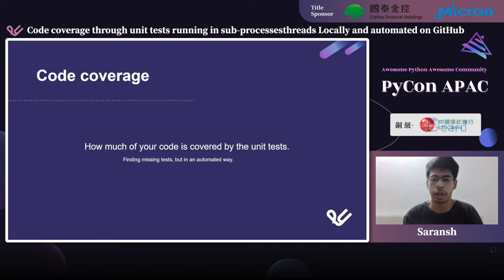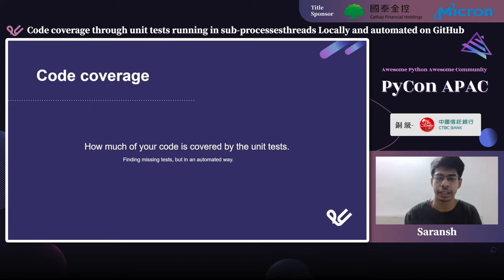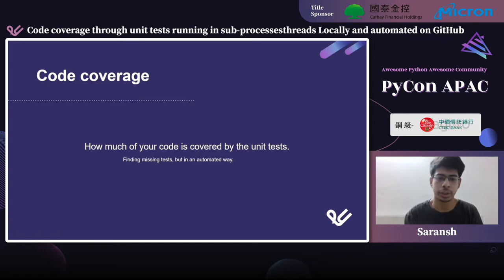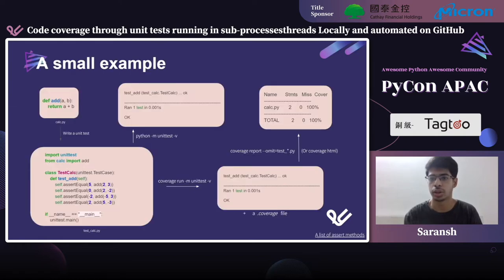Moving on to code coverage: it means how much of your code is covered by these unit tests. Code coverage is basically a percentage value that tells you how much of your code is covered by the unit tests you're running. This should also preferably be in an automated way, and there are applications like Coveralls and Codecov which promote that — we'll be using Codecov in this talk.